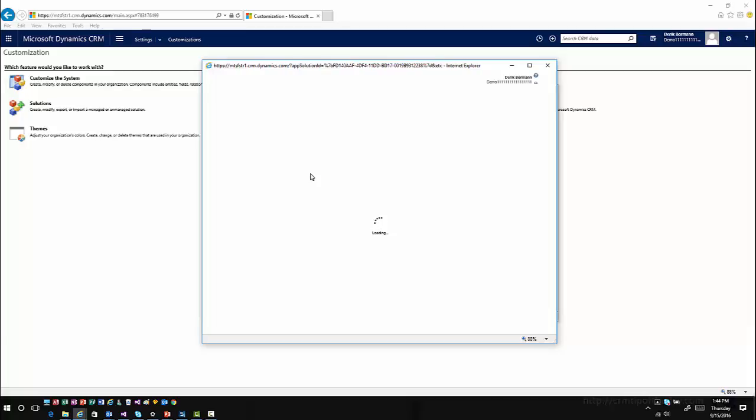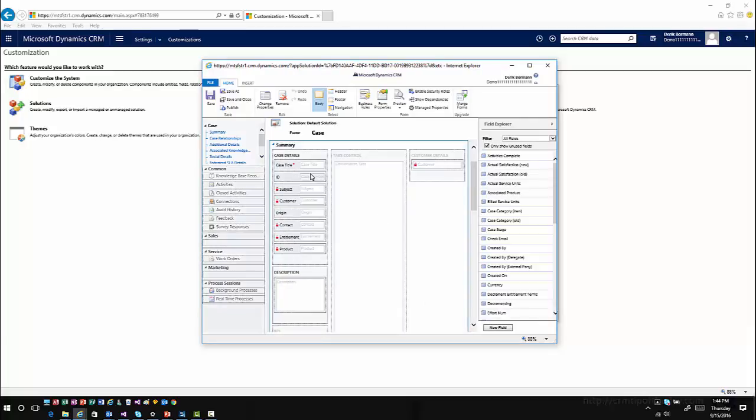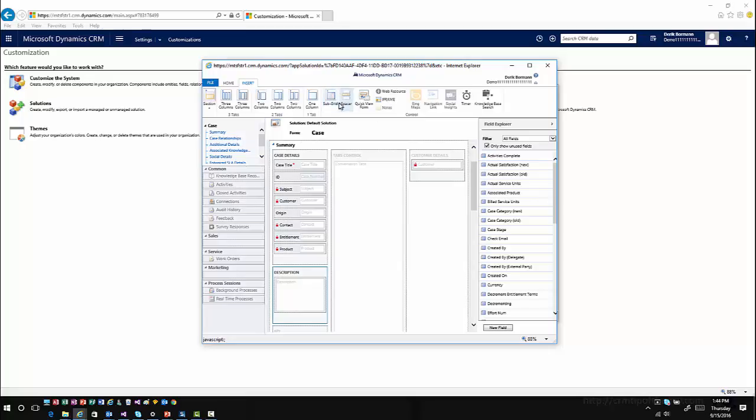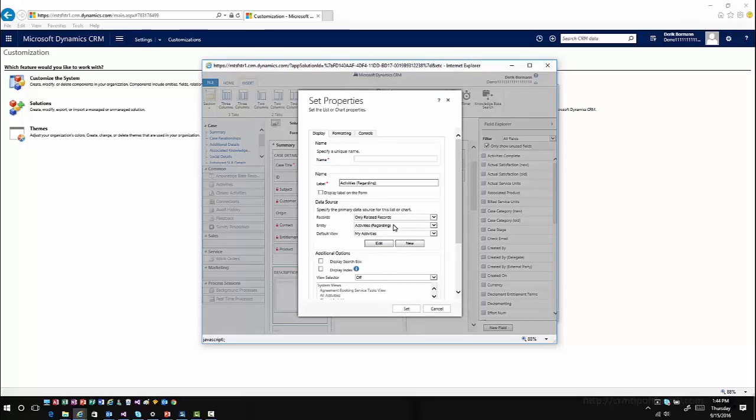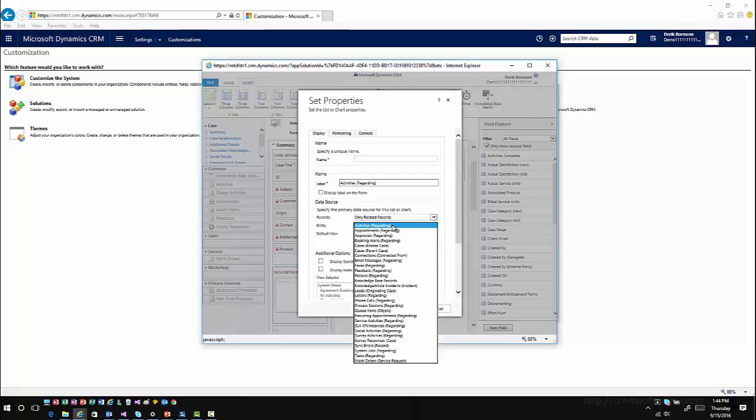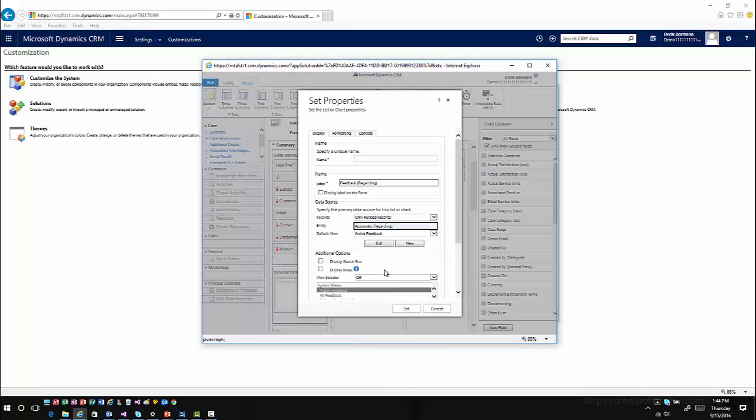It's just adding a subgrid to that form that is tied to the feedback entity once that's been enabled. I'll come in directly under here. I'm going to add a subgrid. I'm going to associate this subgrid with the feedback entity, so I'll find feedback. I'll determine if I want to use related records or all records, depending upon how closely type coupled you want to place that information. I'm going to call this feedback and then set it.